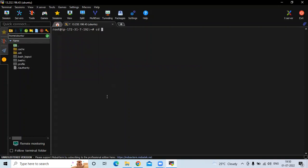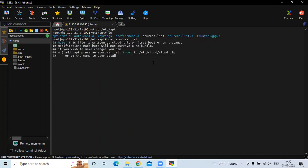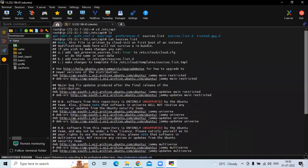Now if I go to /etc/apt and run the ls command, you can see there are a number of directories. I want to read the sources.list file, so I'll run the command cat sources.list. You can see the sources.list file — there are a number of URLs starting with 'deb'.